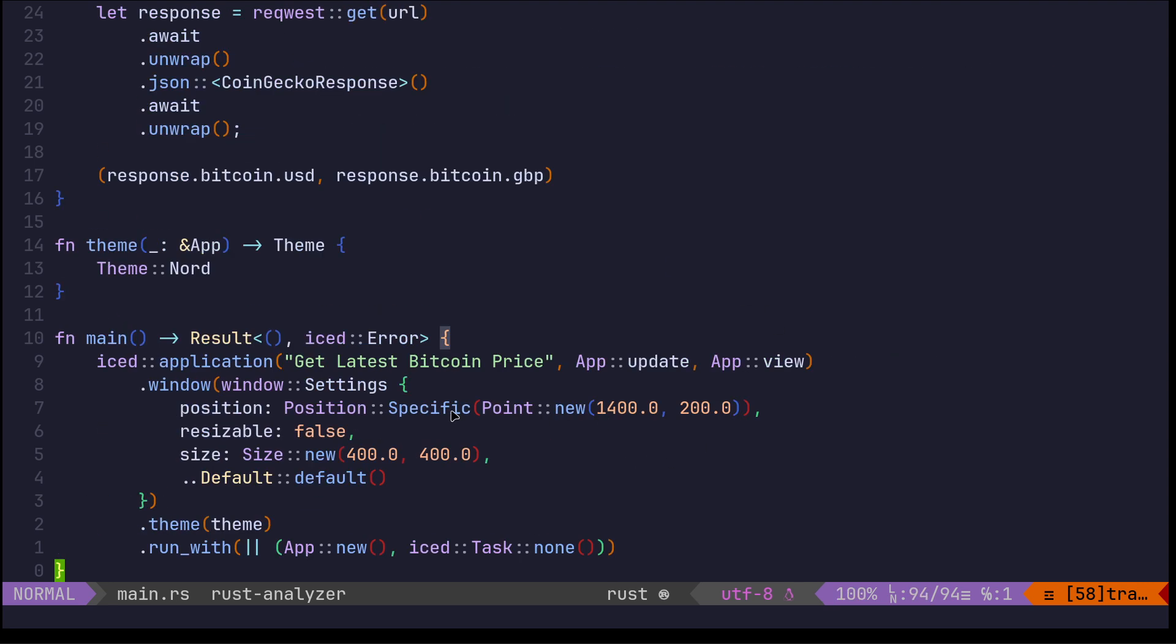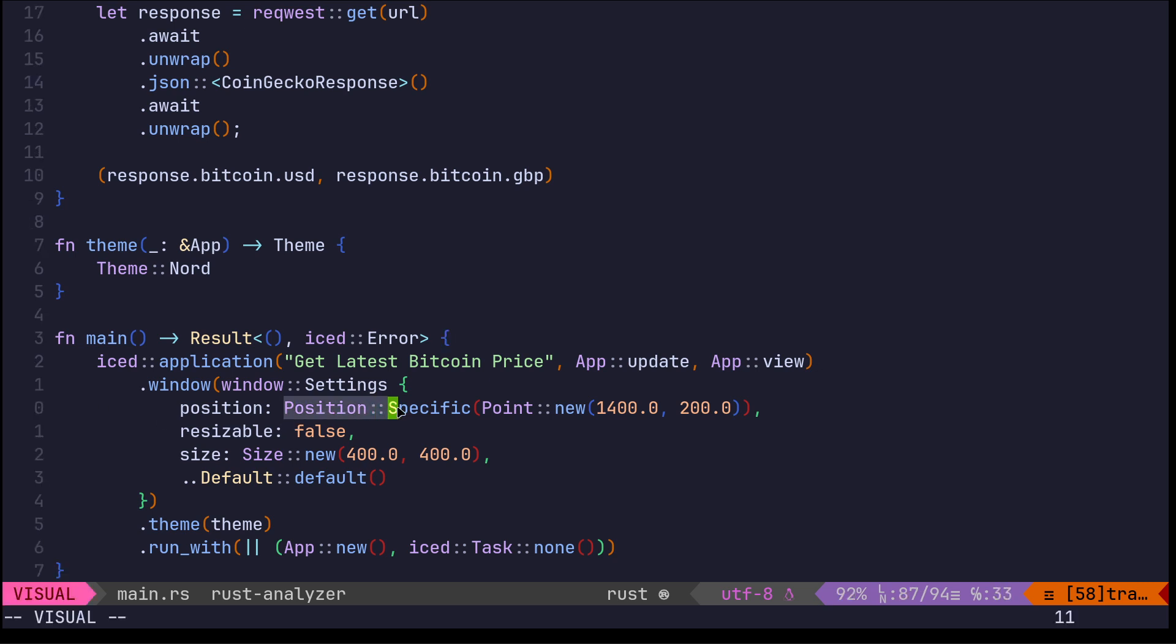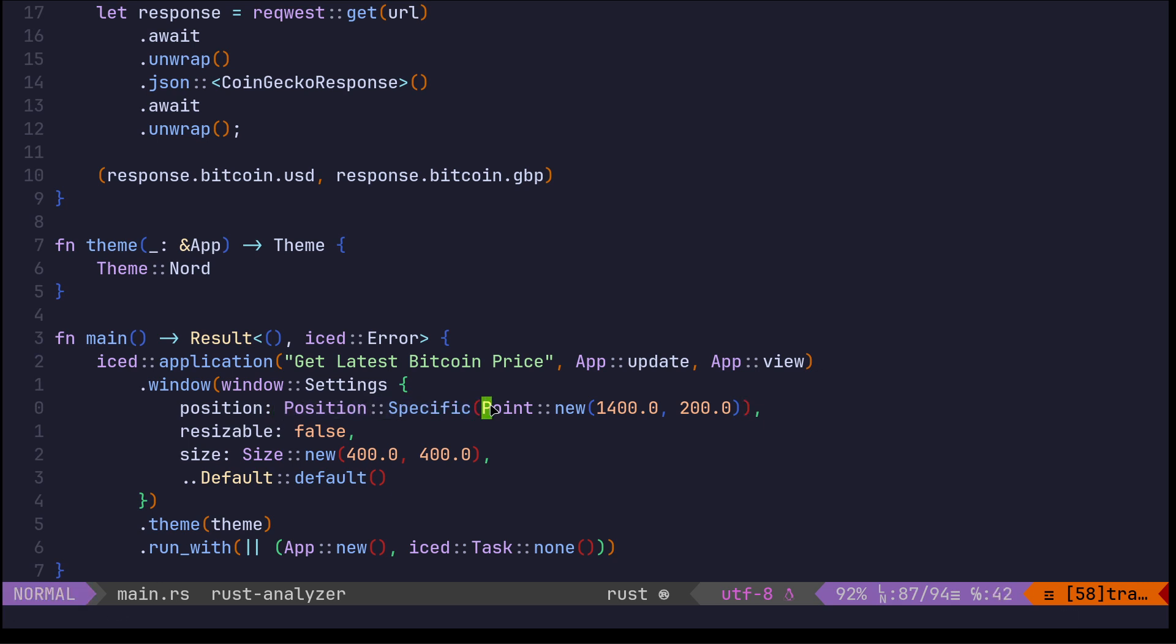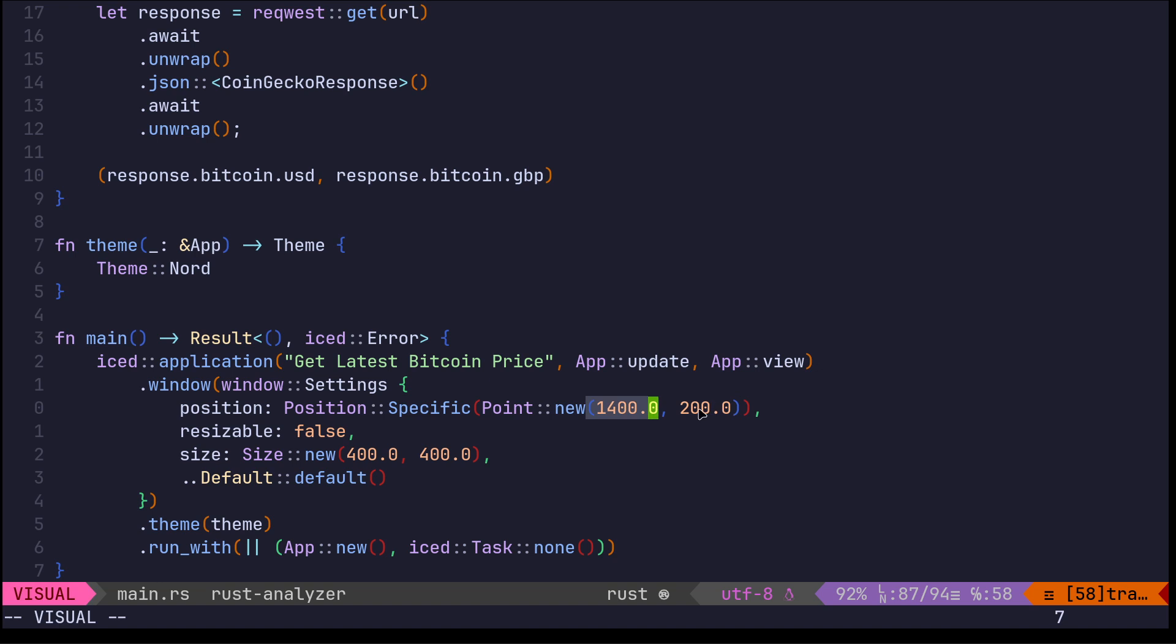At the very end then we actually move the window across. This video hopefully will help anyone who's got concerns that the older versions of iced have changed anything. This is the beauty of this video - it's done using iced 0.13. So the position, you've got position specific - see that's an enum - and then you've got point new, and then 1400 across. My screen is 1920 I think, and 200 down.